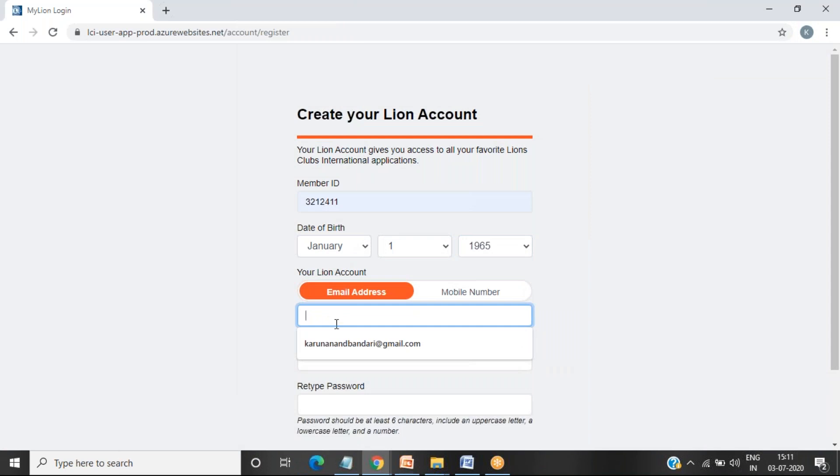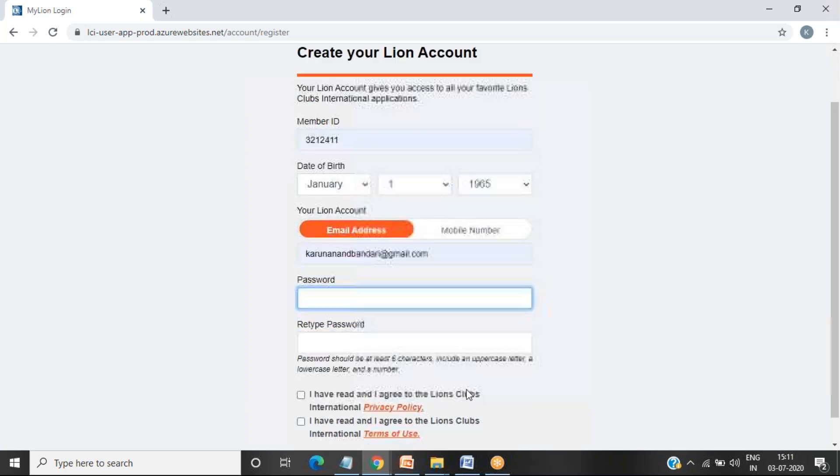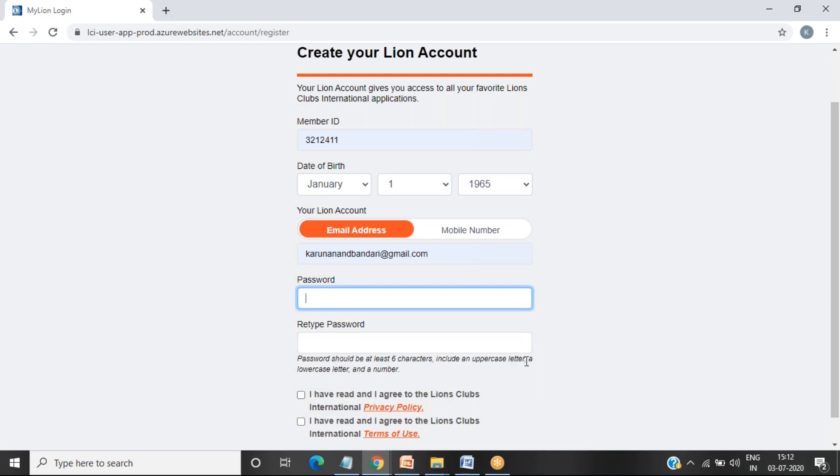This is the email ID you can give. Give the password. Here you see password should be at least six characters, include an uppercase letter, a lowercase letter, and a number.